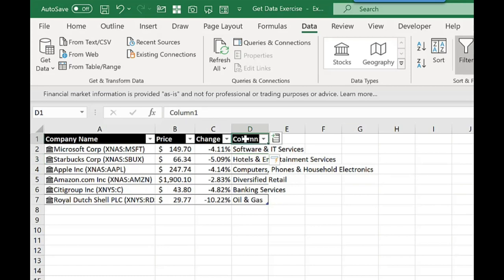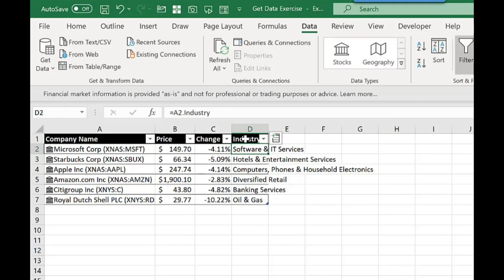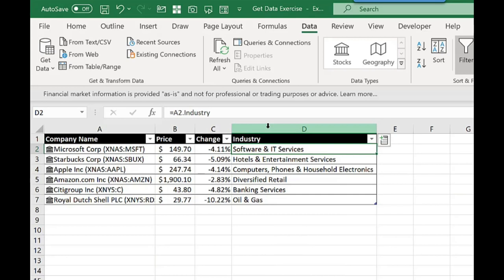It doesn't pull in the column name, but I can enter that in myself. So I'm just going to type in industry, and there's the information.